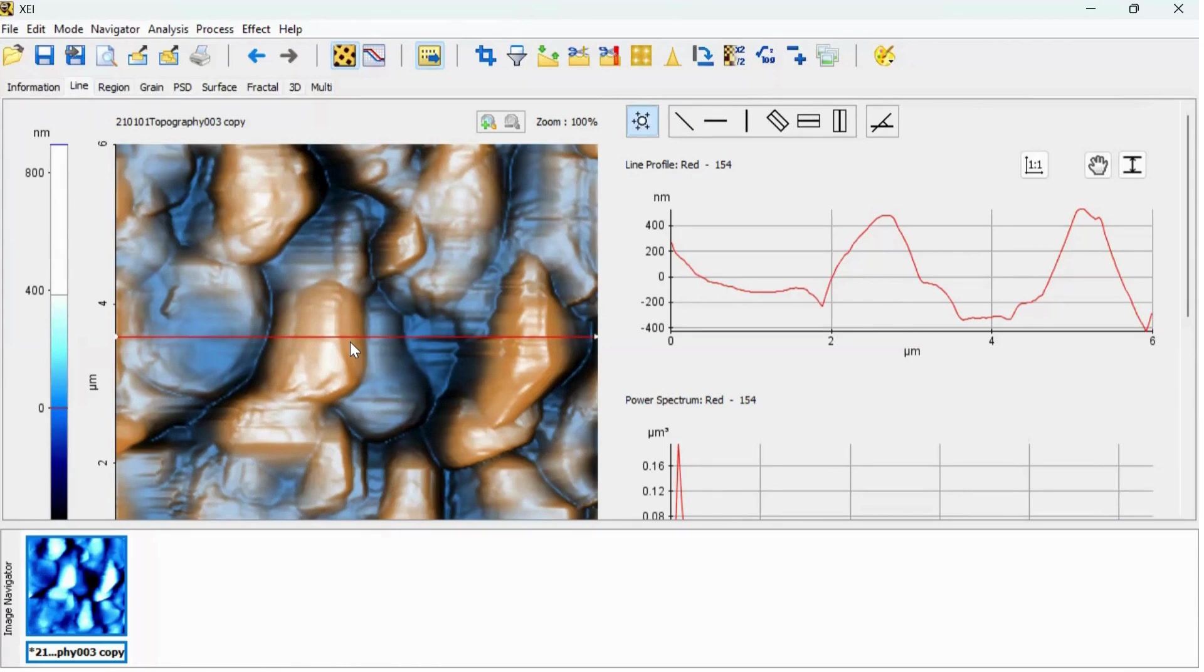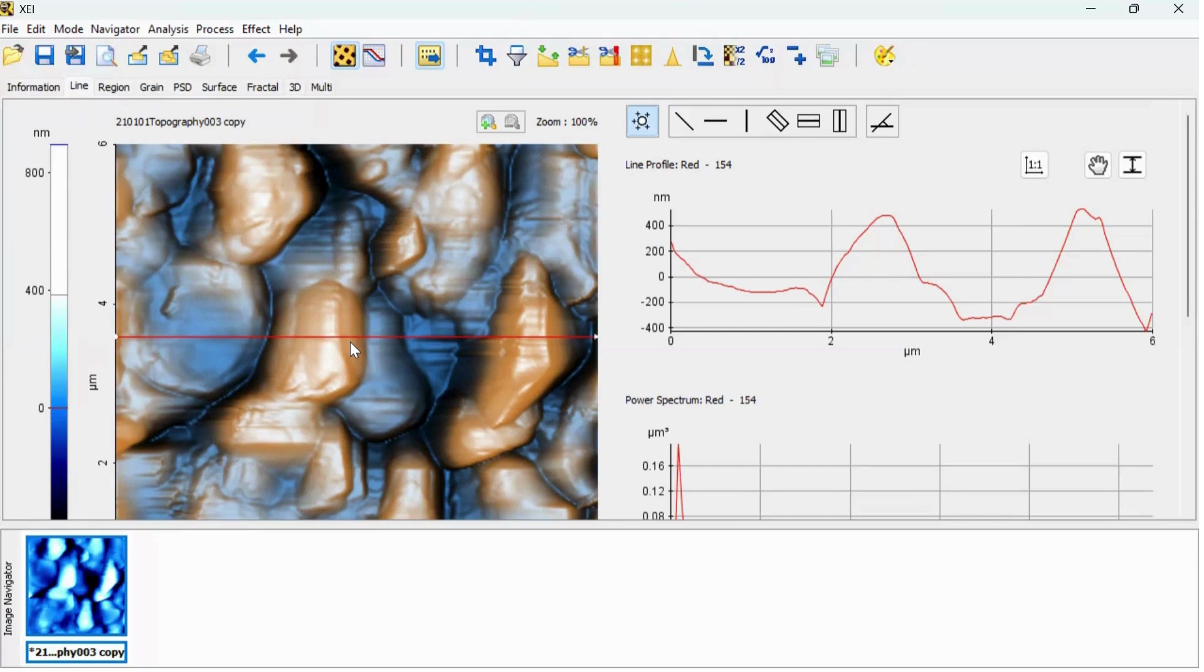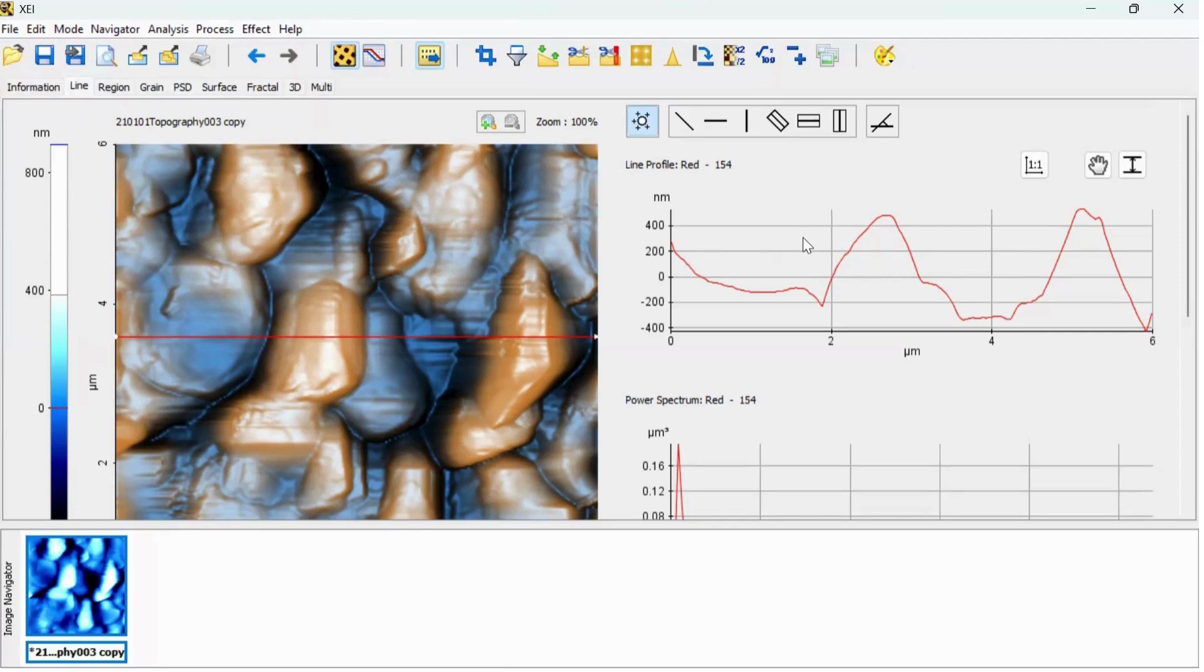Using this line profile you can find out the distance between two horizontal lines as well as distance between two vertical lines. Using this horizontal line you can find out the distance between two points. How we can do that, let's see it.